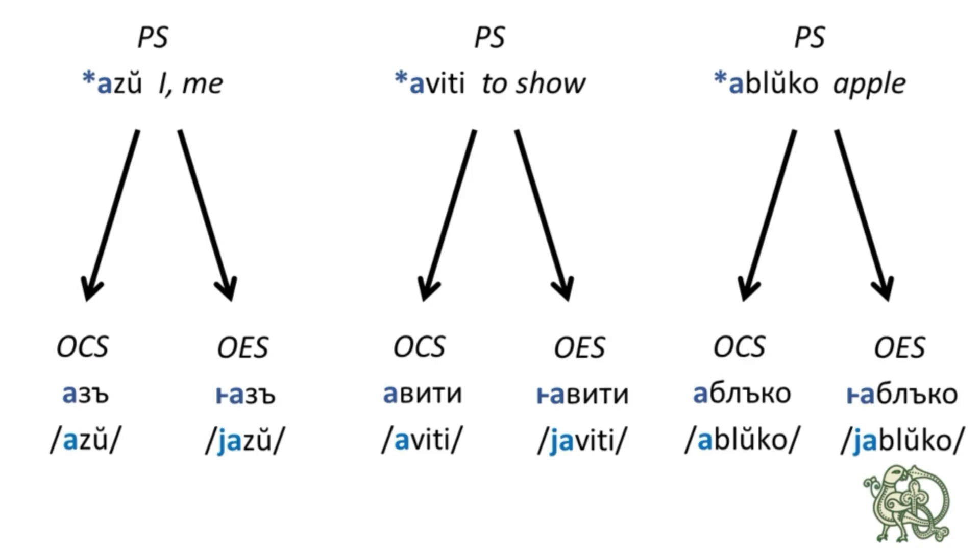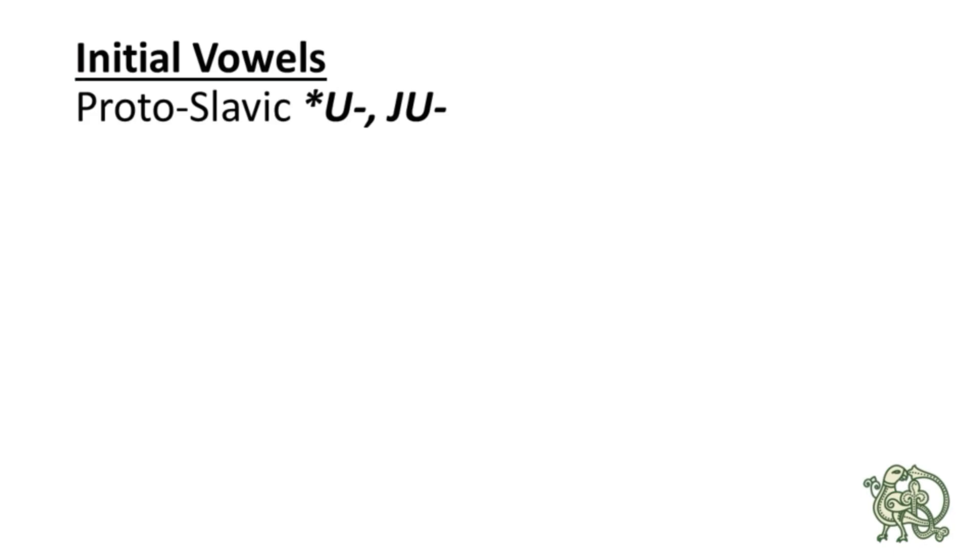Finally, the third difference in the initial vowels between the two languages we see in the reflexes of the initial u sounds. So, the Common Slavic u and ŭ merged in both Old Church Slavonic and Old East Slavic but had different reflexes.